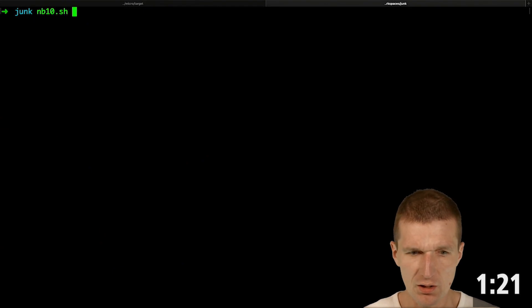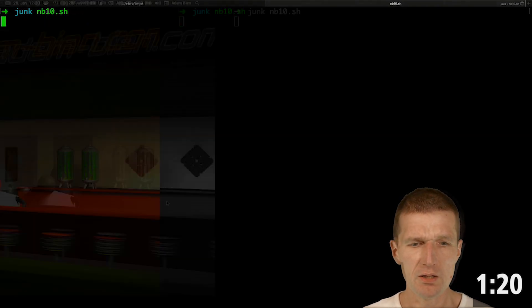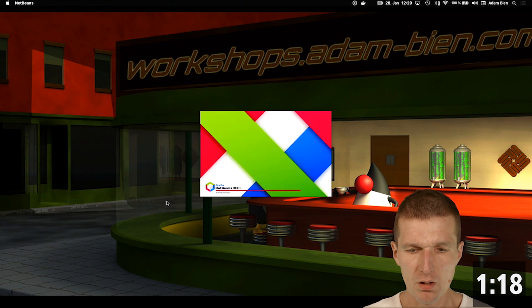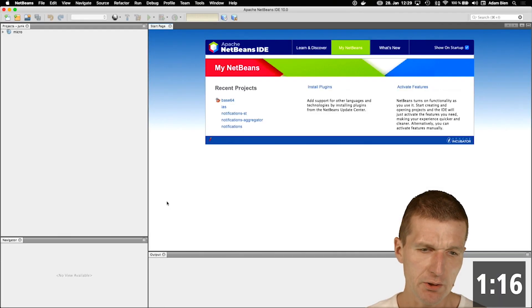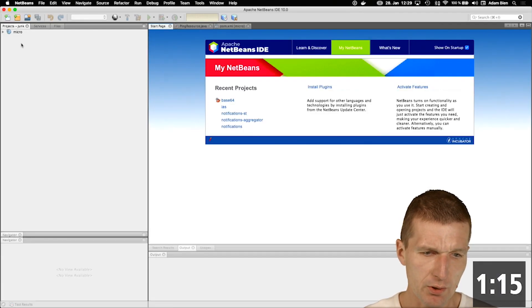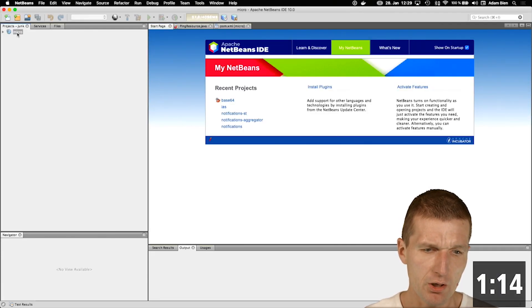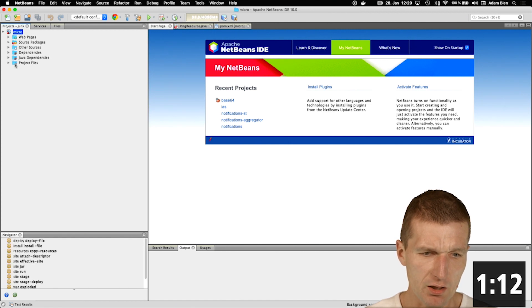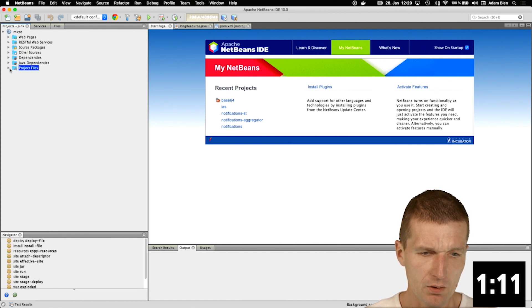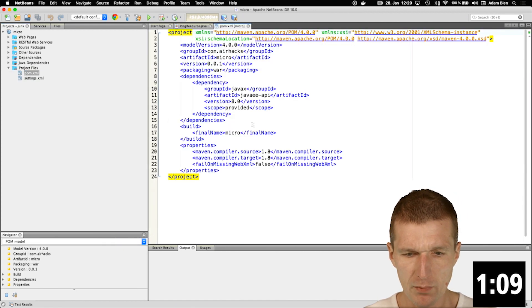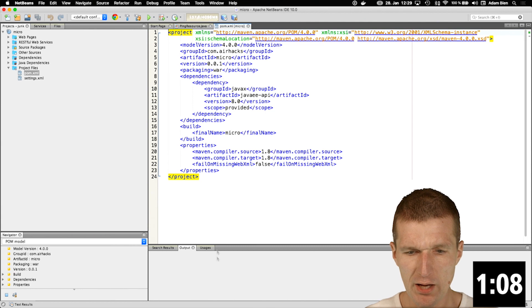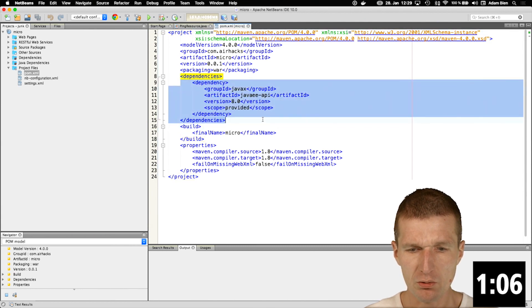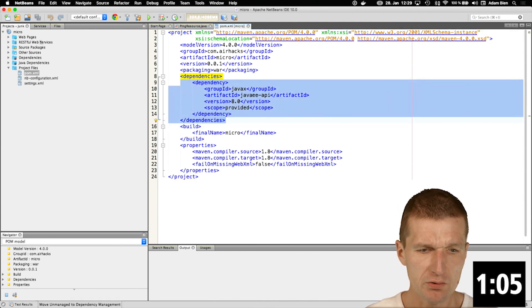Now let's start the IDE and edit the microservice a little bit, because right now it just comprises the Maven definition, and the Maven definition is that we only have a dependency to APIs. There are no runtime dependencies.